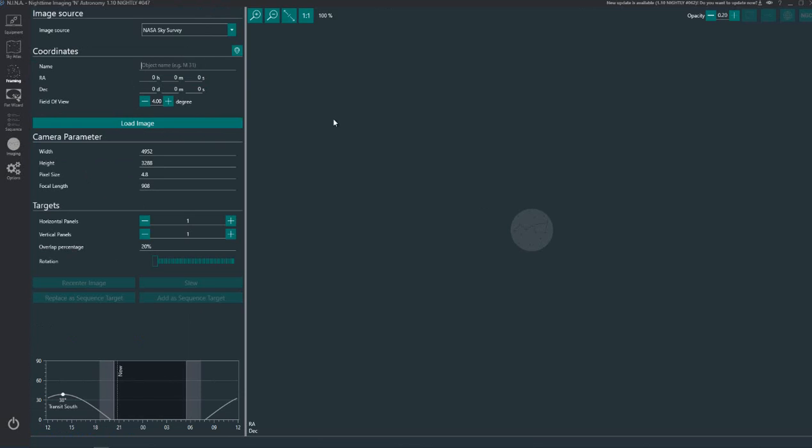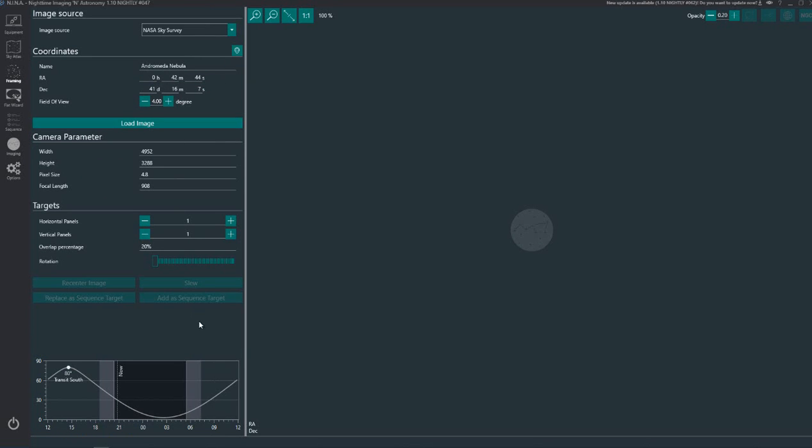So say for example I wanted to image M31, Andromeda. I put M31 in there and it tells me it's called the Andromeda Nebula so I click on that. And you can see here the first thing you'll see is this chart here and it's telling me really this time of the year Andromeda is not the one to be imaging because it's very, very low down. So we can't use that one.